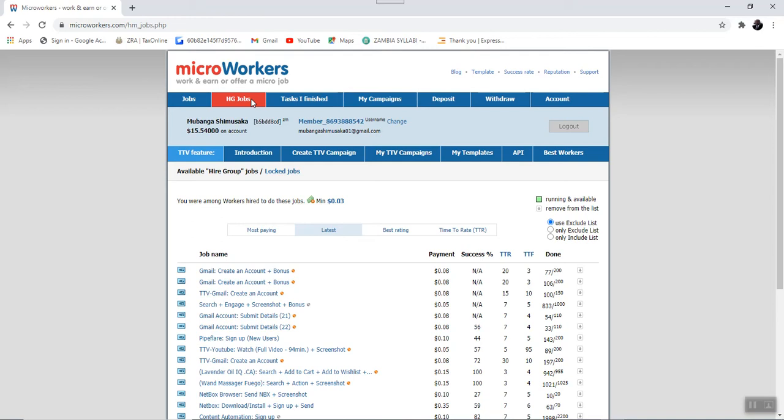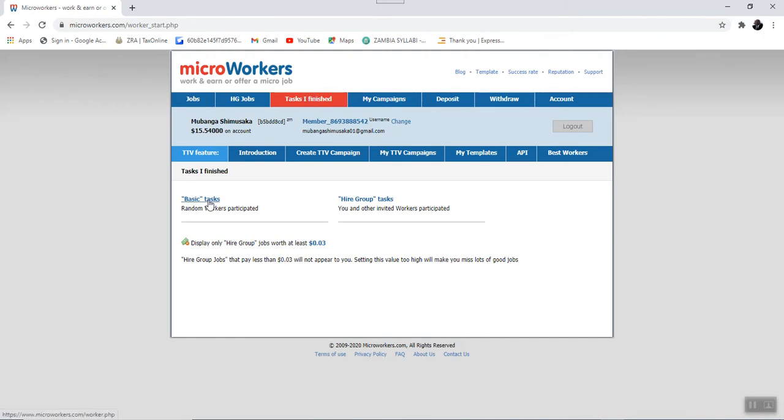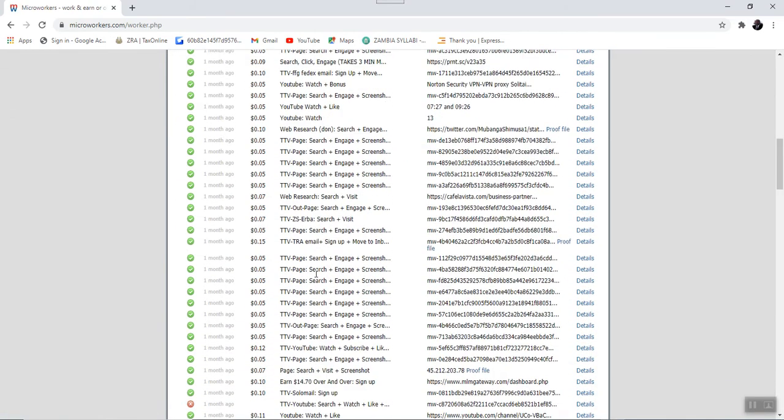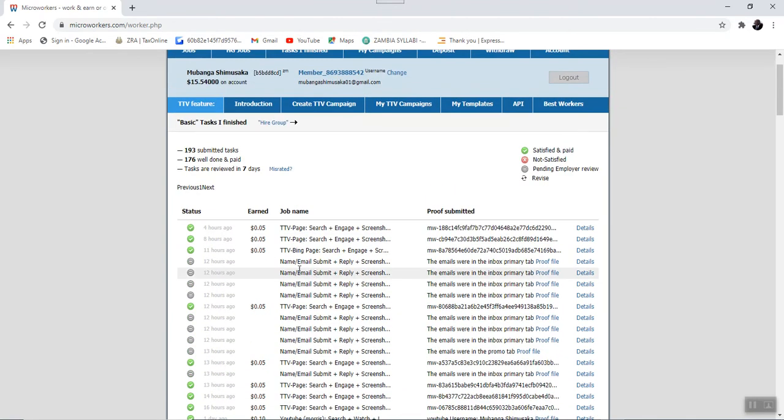After this tab, the next one we have is called the tasks I have completed. Now, this shows the tasks that you have completed and these tasks are grouped into two. In other words, the subsets of these contains basic tasks, these are the tasks that have been completed.